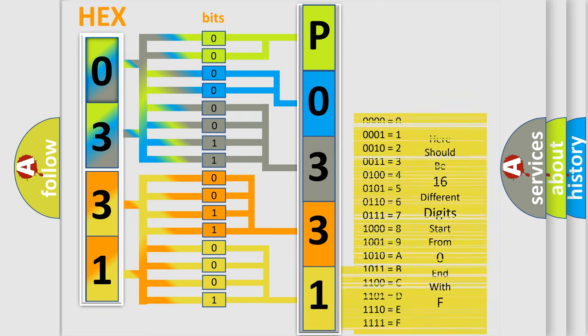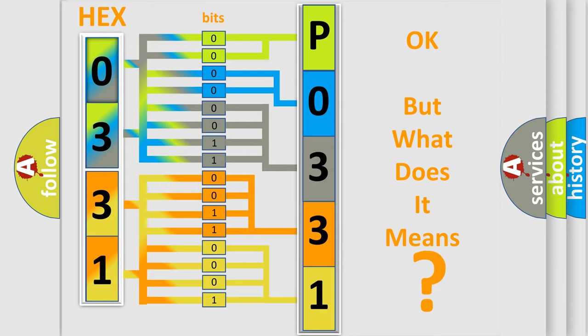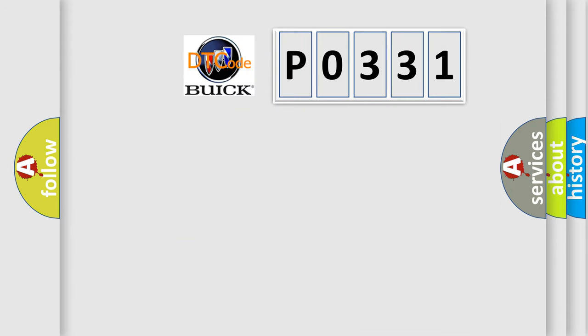We now know in what way the diagnostic tool translates the received information into a more comprehensible format. The number itself does not make sense to us if we cannot assign information about what it actually expresses. So, what does the diagnostic trouble code P0331 interpret specifically for Buick car manufacturers?